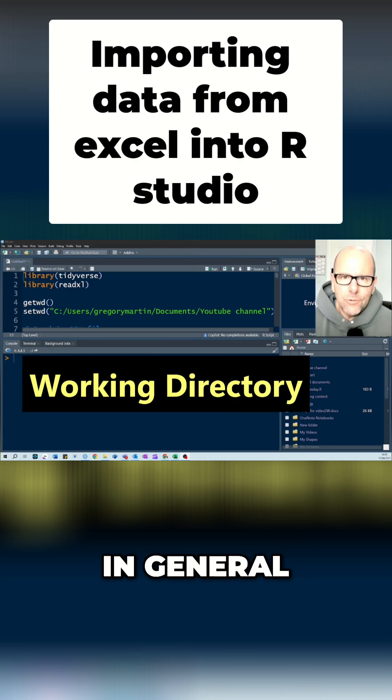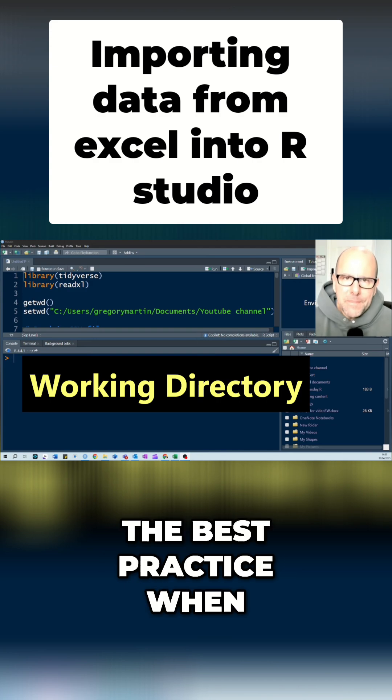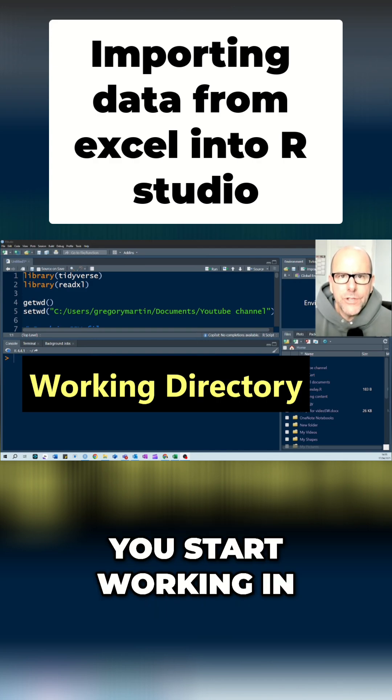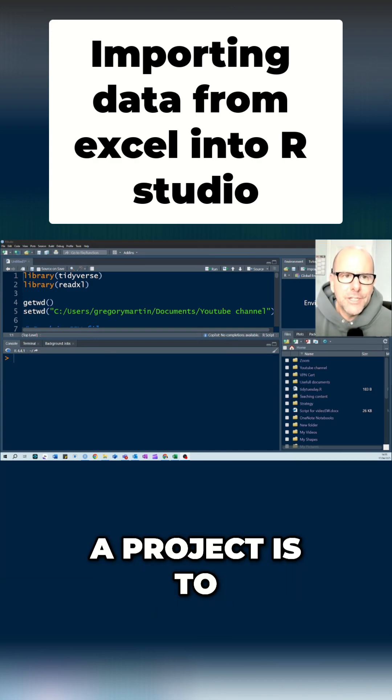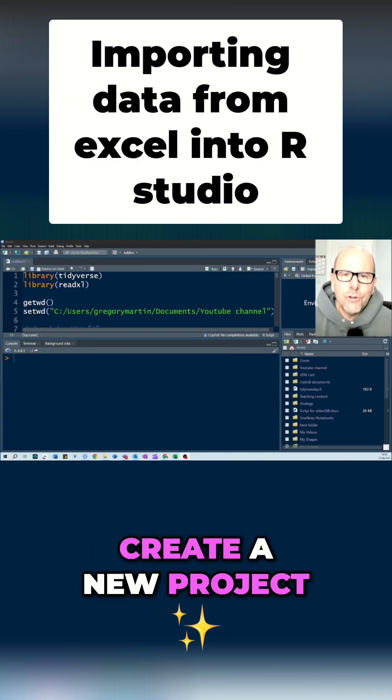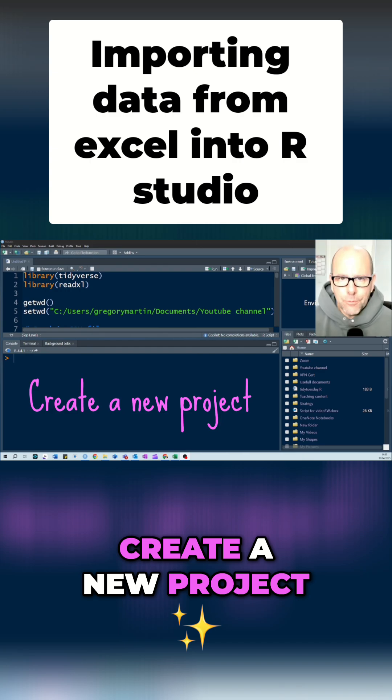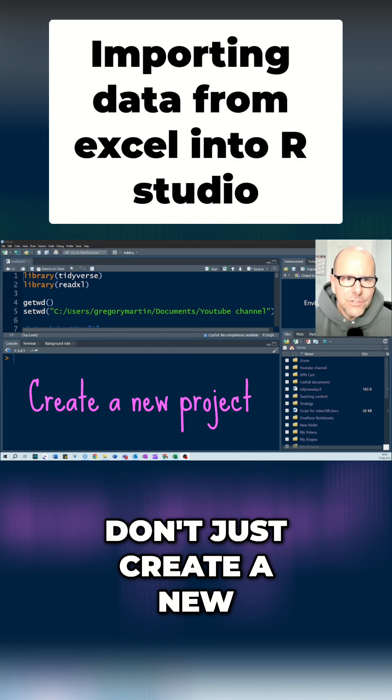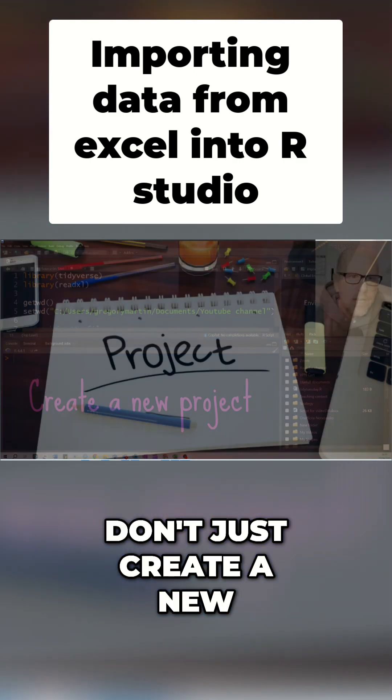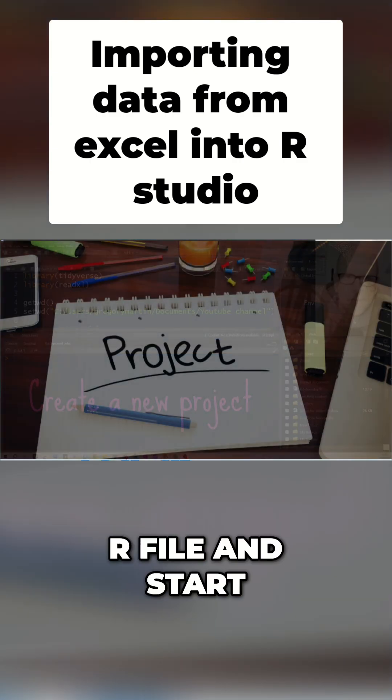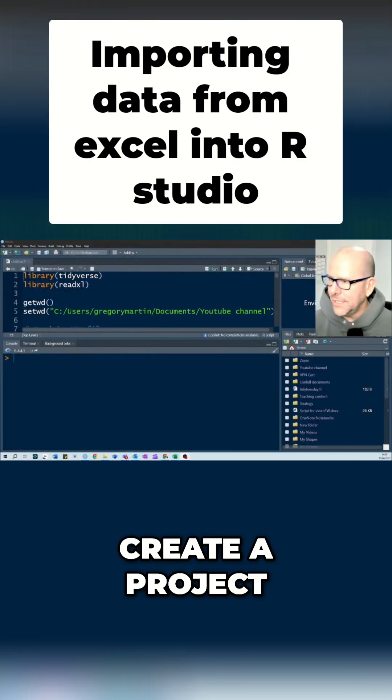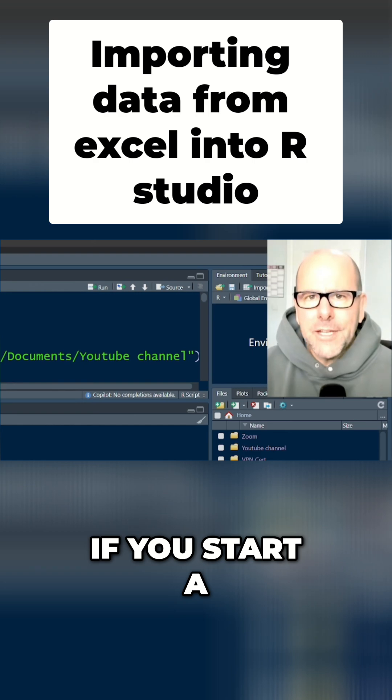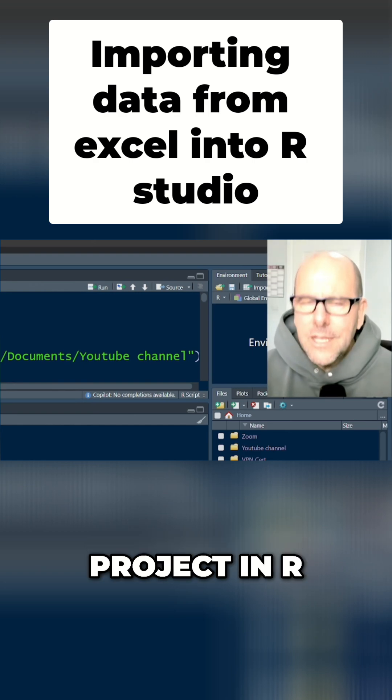In general, the best practice when you start working in R and you start a project is to create a new project. Don't just create a new R file and start coding away. Create a project.